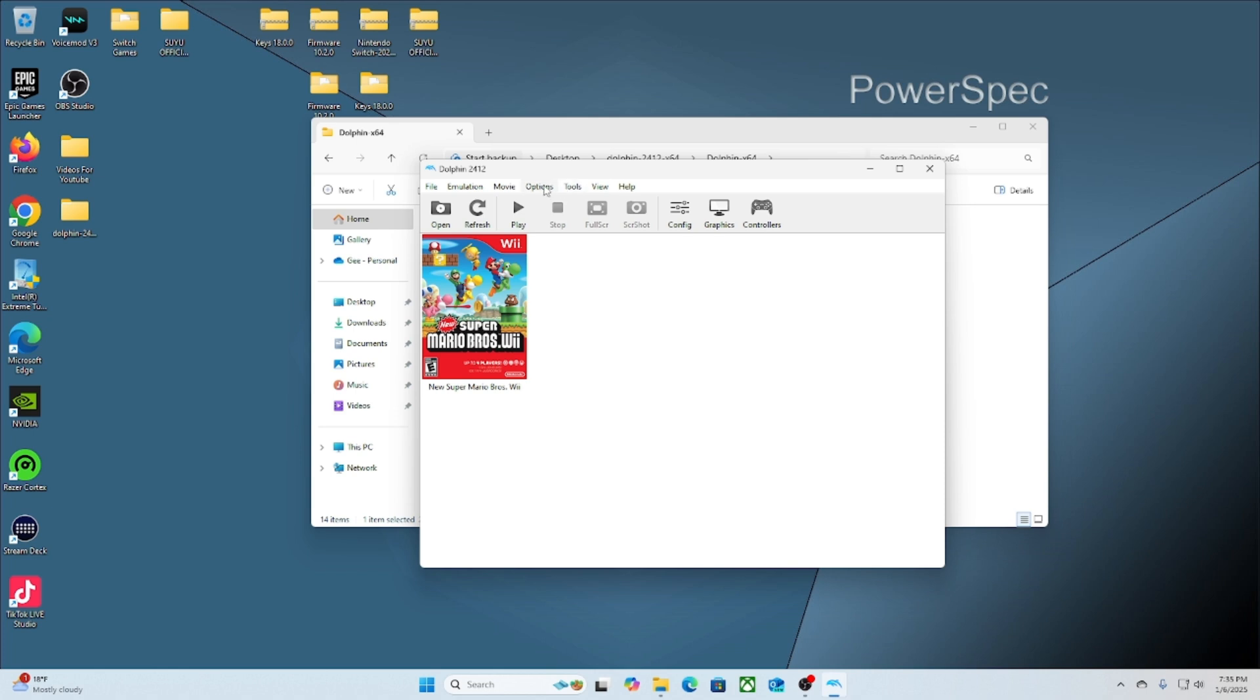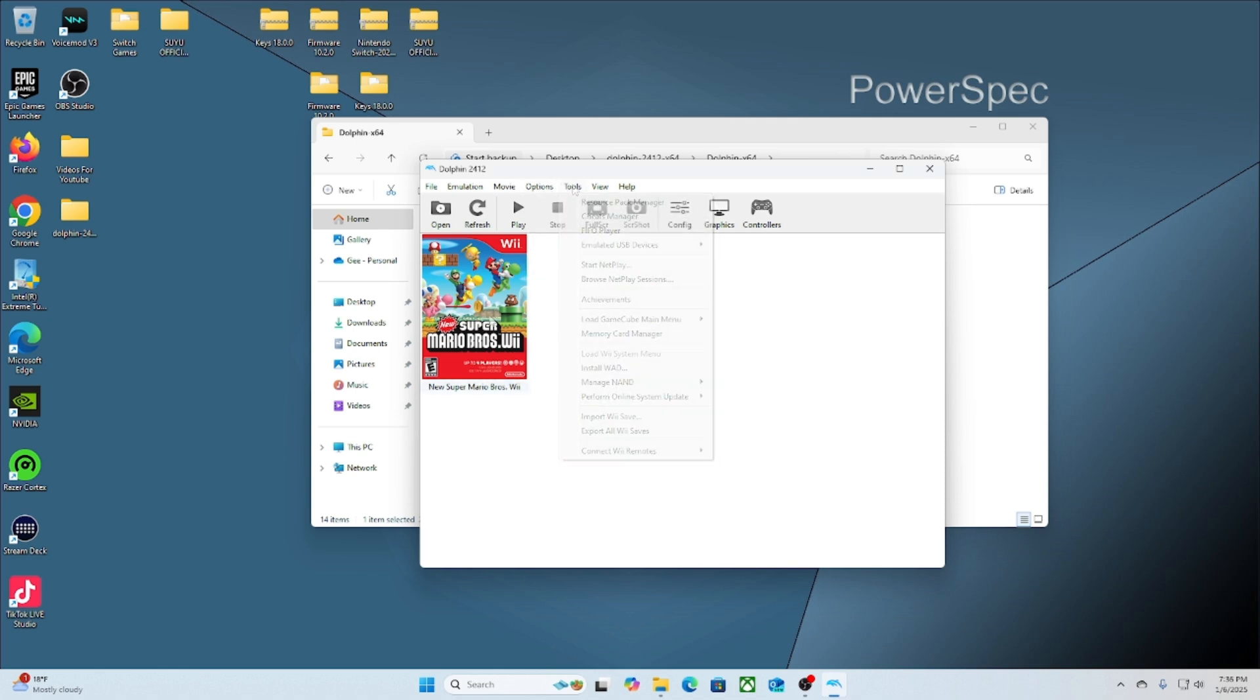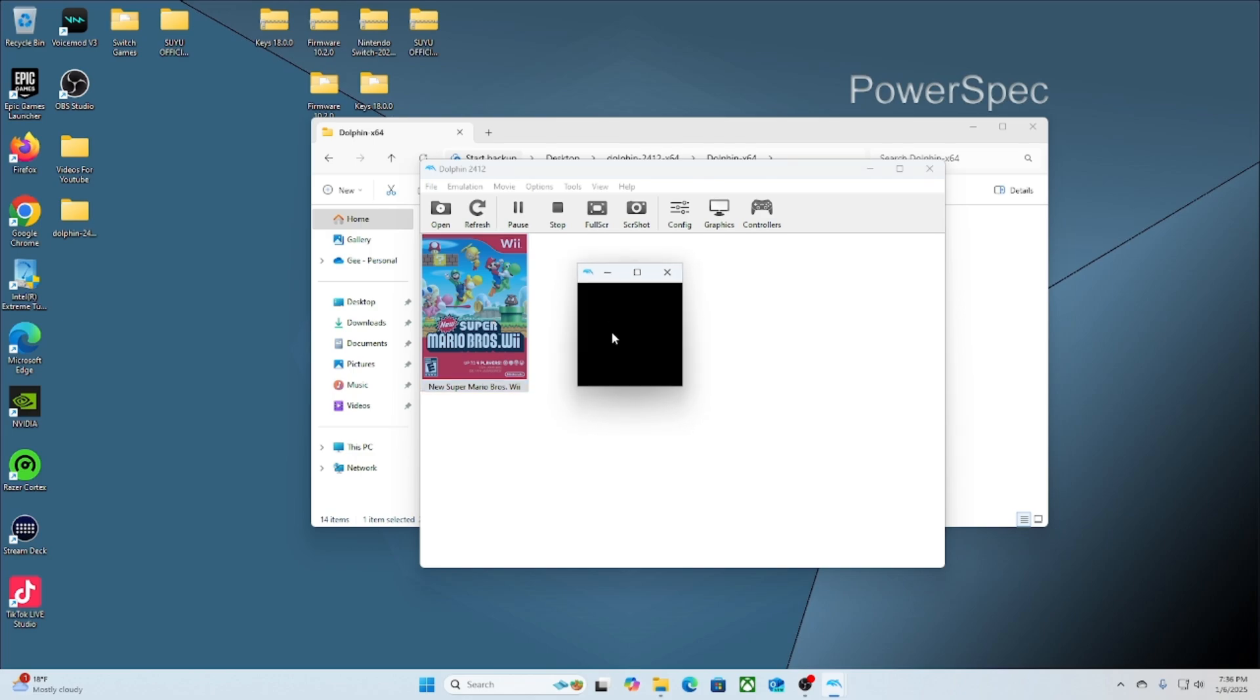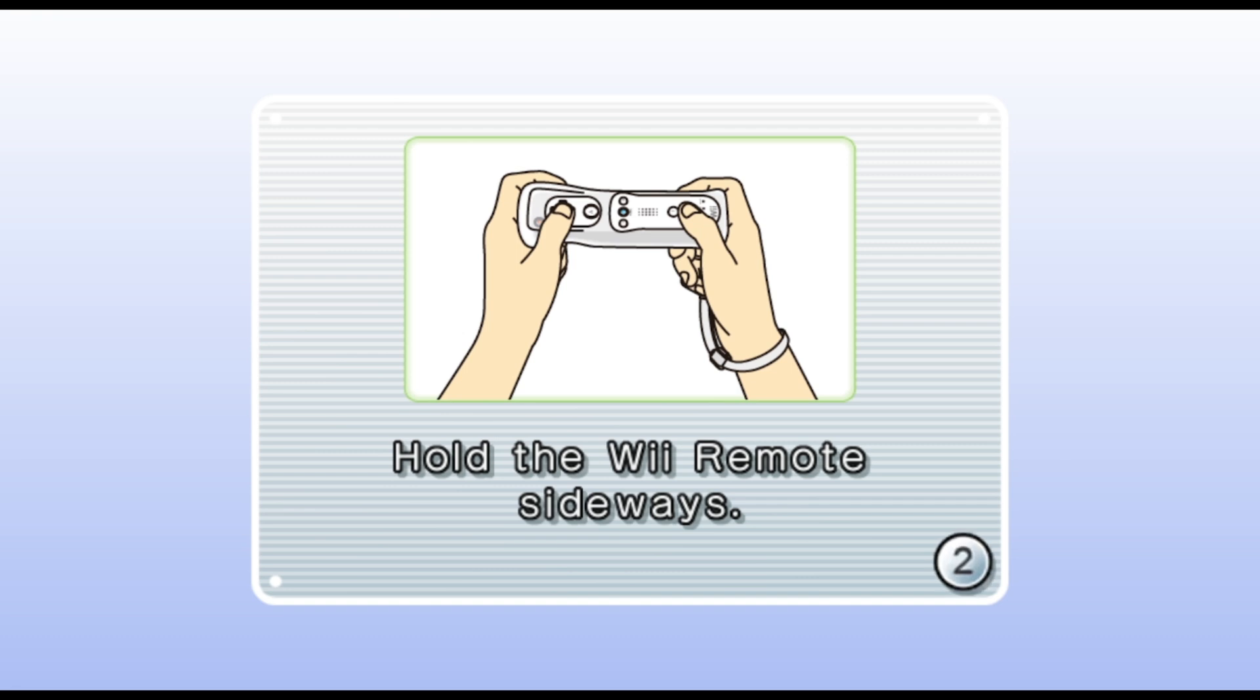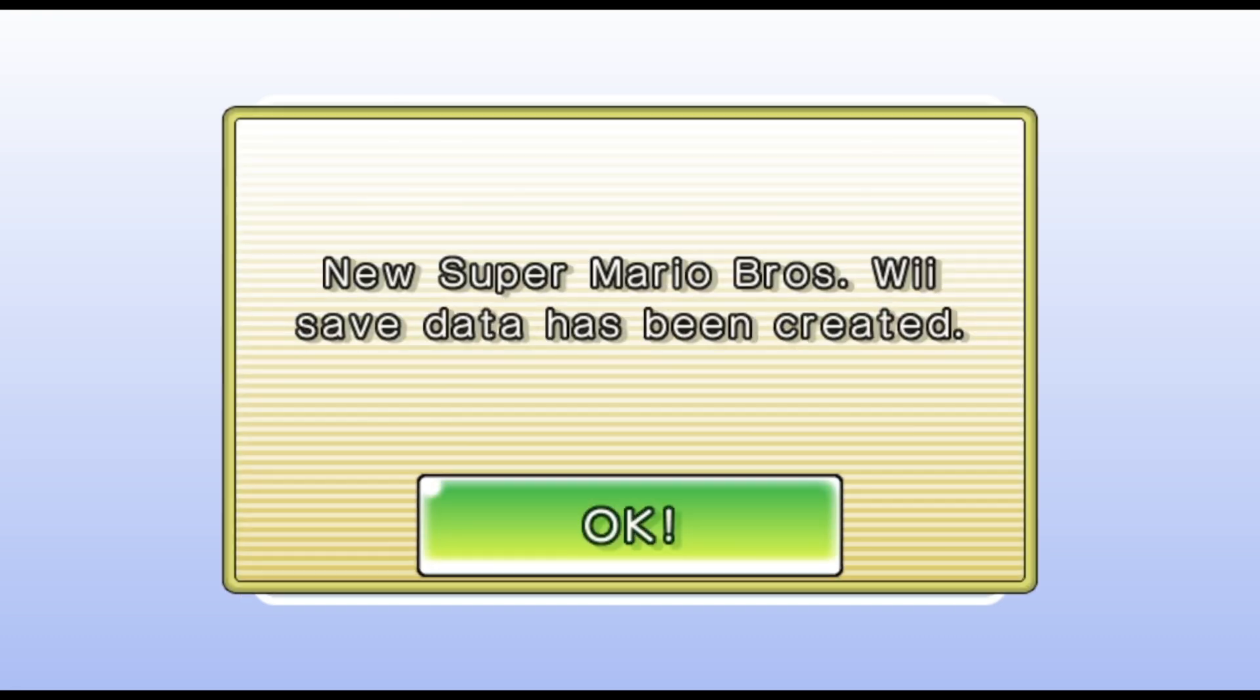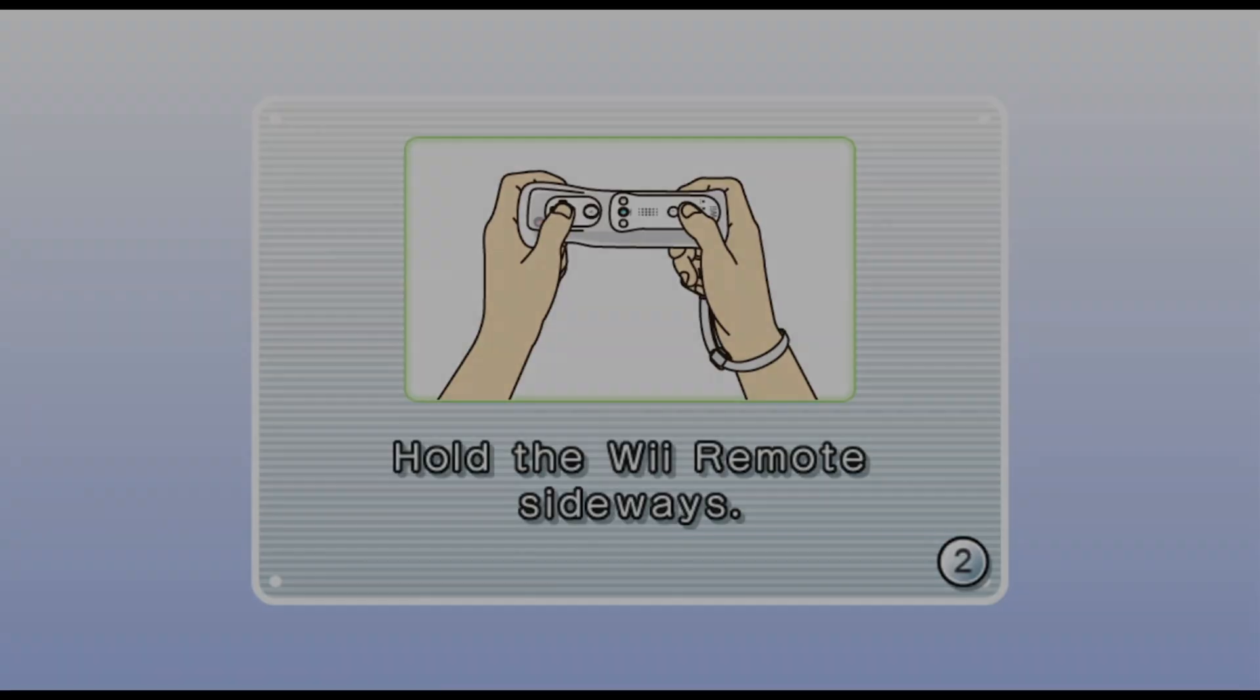After you do that and click open, the games should pop up right here for you. The next step is to simply play. We'll double-click to open the game, and then that's it.